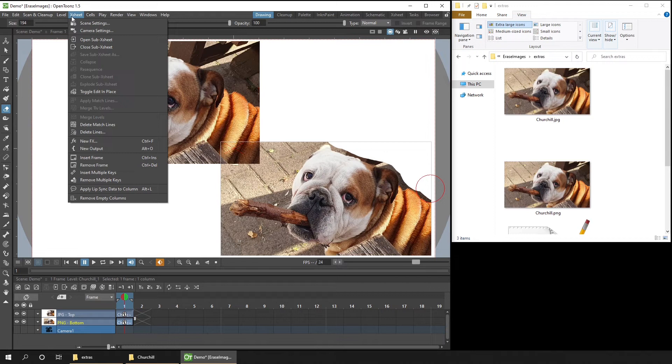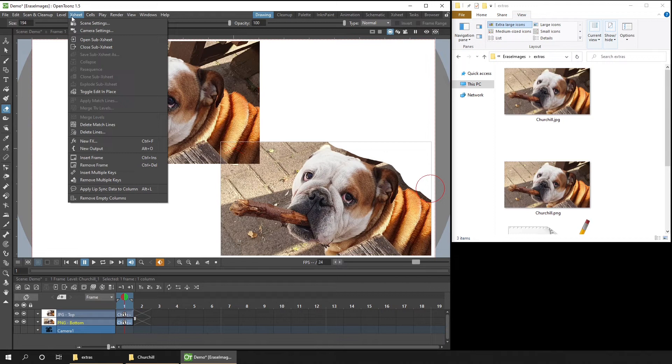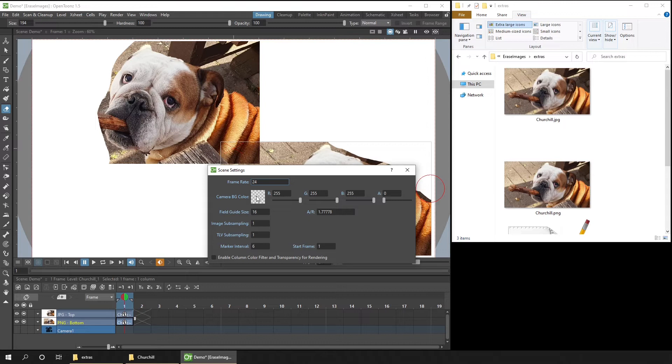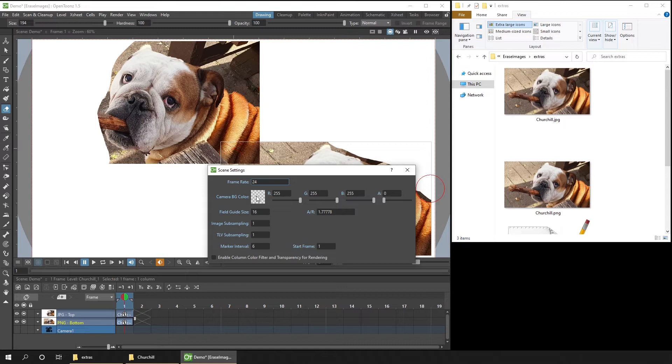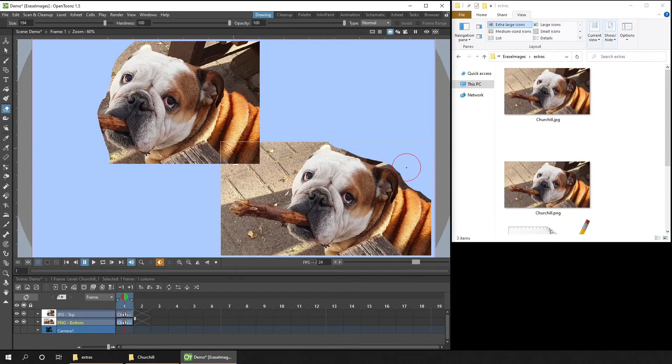But to make it clearer to see, let me just change the colour of the camera. So from the XG menu, choose Scene Settings. Double click on the camera background colour. Choose a nice colour. And then I'll increase the alpha ready for when I want to render. And close that.